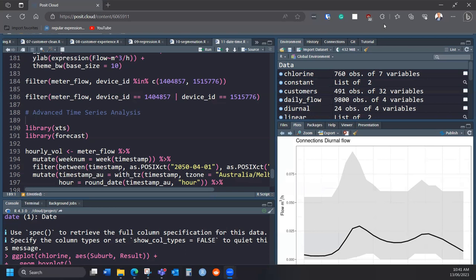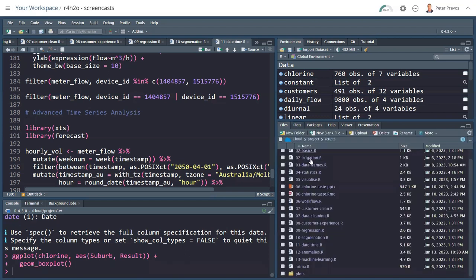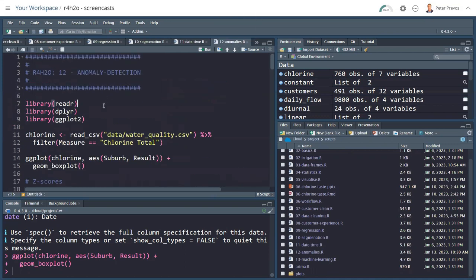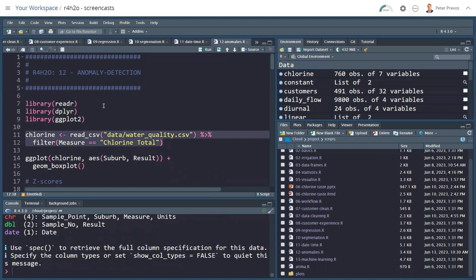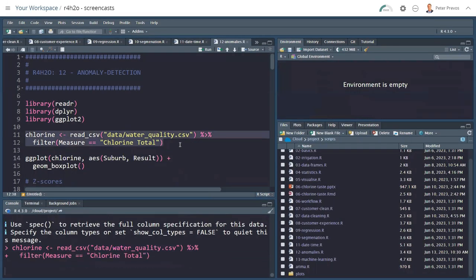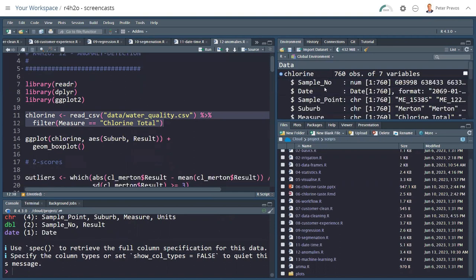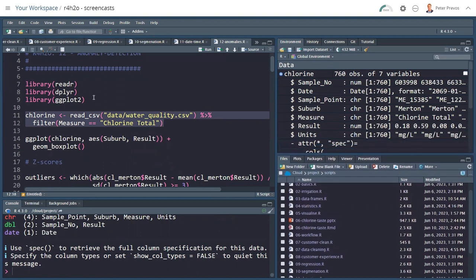Now in this chapter, we're going to look at some statistical methods. But first, let's have a look at a visual method. We're opening in the files and scripts folder, we're opening 12 anomalies. In this script, first we open up some packages from the tidyverse. Then we read our trusted water quality data set and filter it by total chlorine. Now we have 760 observations of our seven variables for chlorine. That's a measurement by date for each of the suburbs, and the units are always milligrams per litre.